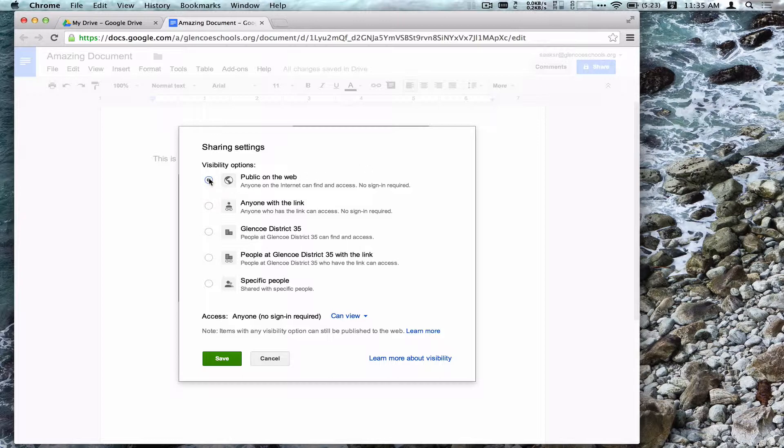The option on top, Public on the Web, allows this document to be indexed by search engines so I can use Google to search for this document.